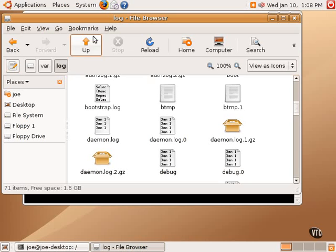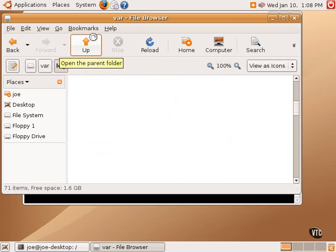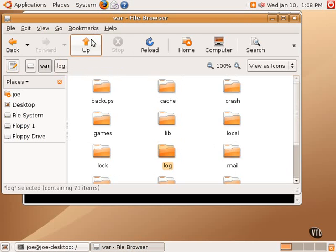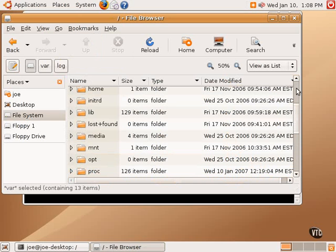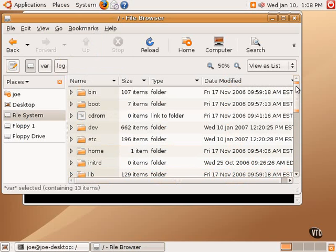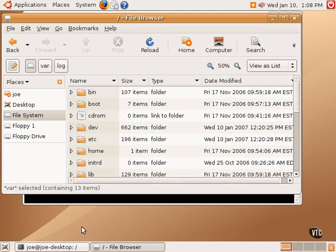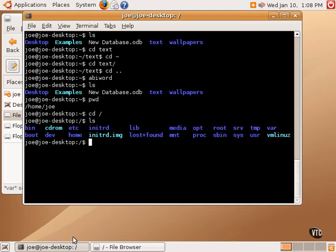If we go up two levels, up to the main partition, we can see a list of all these directories, starting with bin, and then boot, and then cd-rom, which is really just a link to a folder. And then dev. We have the same here: bin, boot, cd-rom, dev, and there's home.